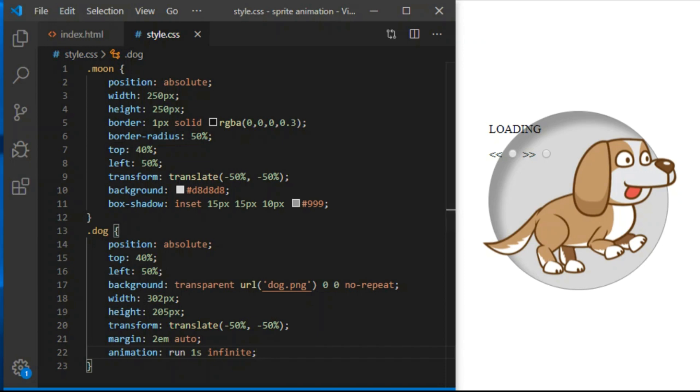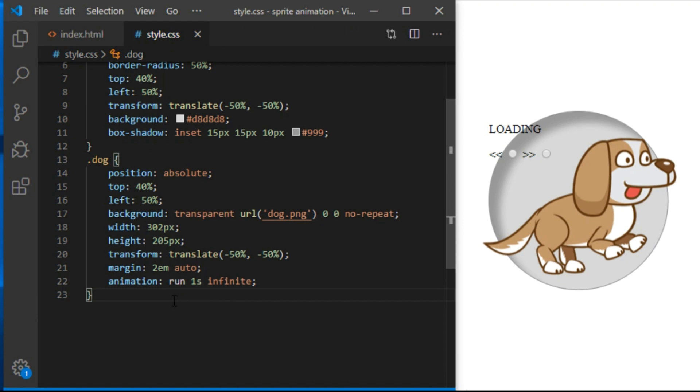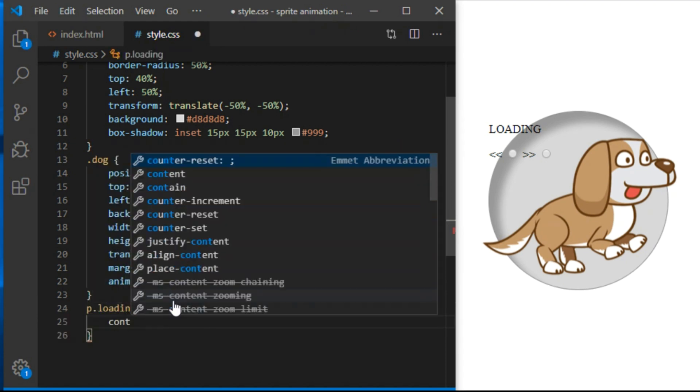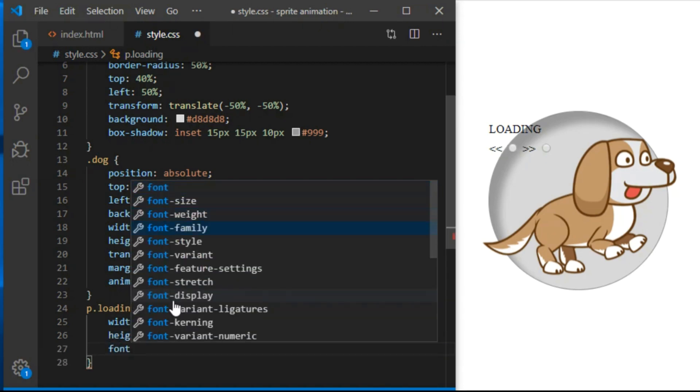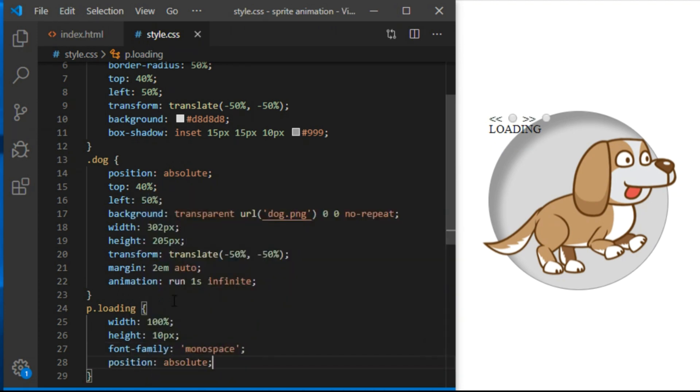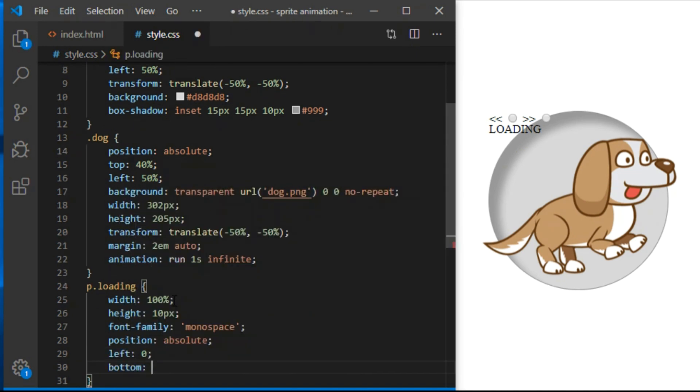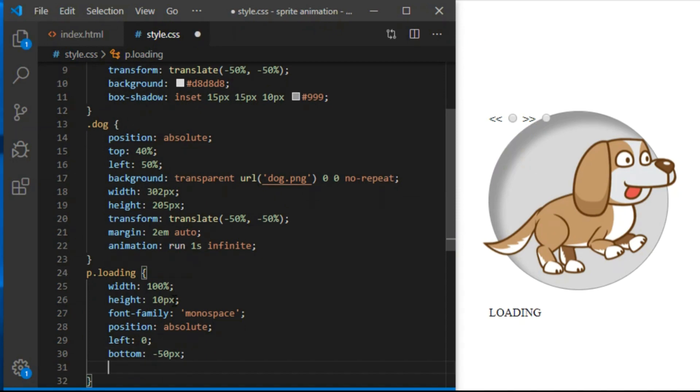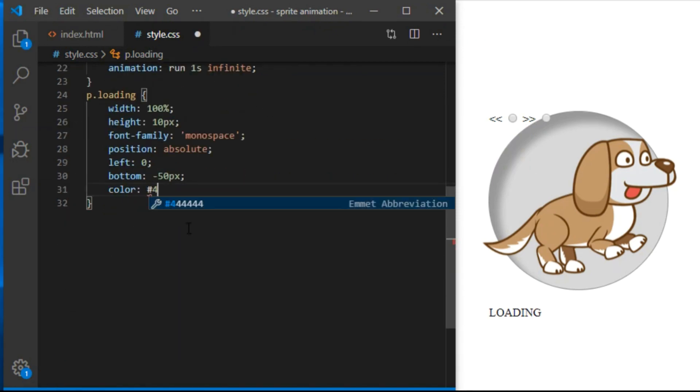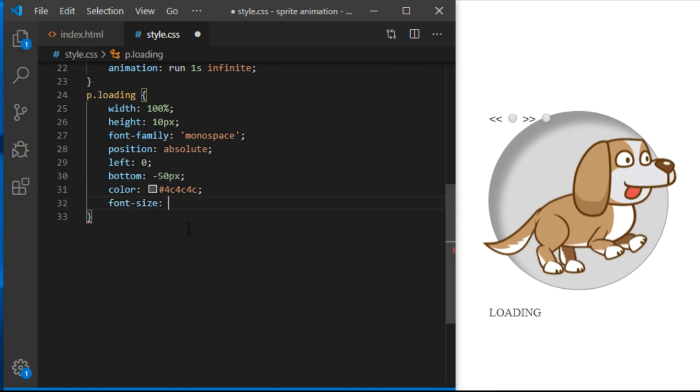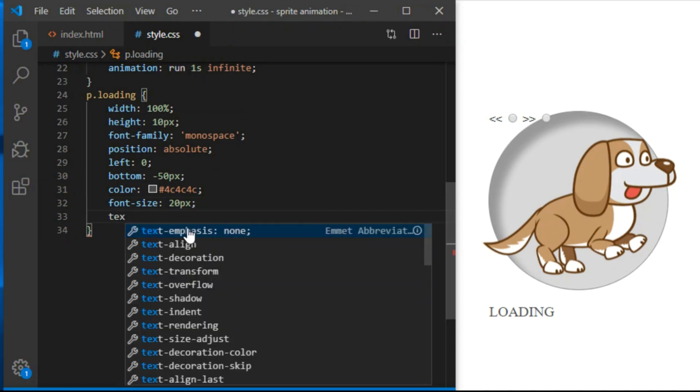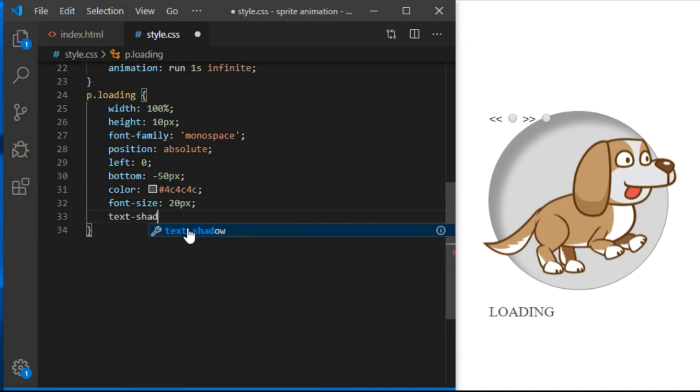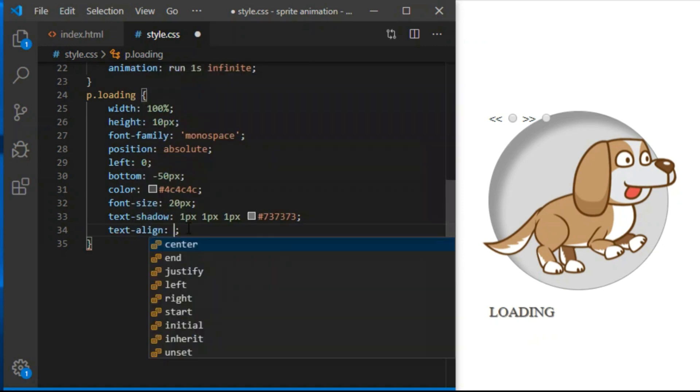Before we animate it let's style the rest. Paragraph element with a class of loading will have width of 100%, height 10 pixels, font family monospace, position absolute, left 0. Bottom minus 50 pixels will pull it 50 pixels below its parent container. Color 4C4C4C, font size 20px, text shadow 1px, 1px, 1px, 737373 and text align will be center.